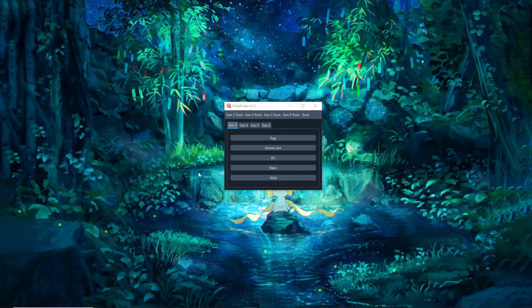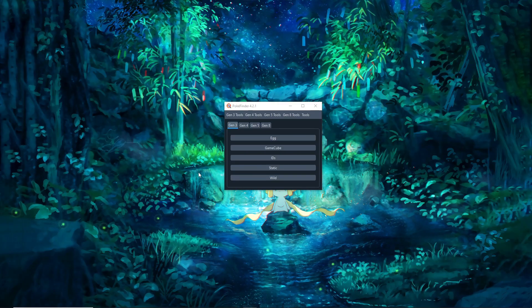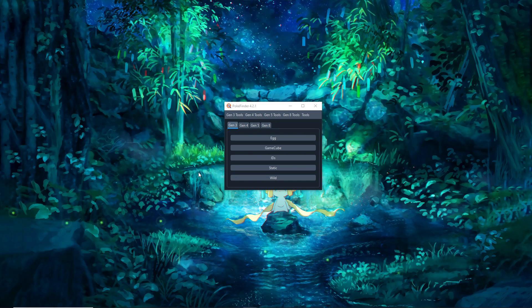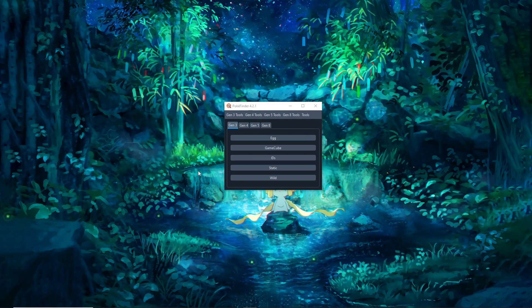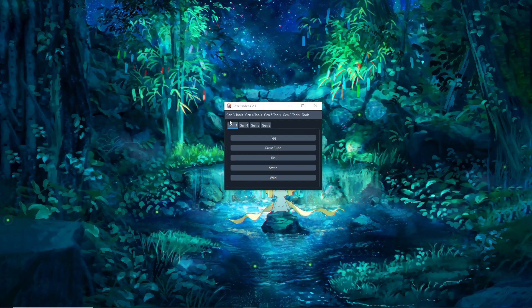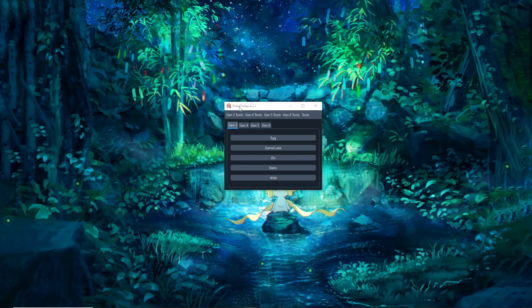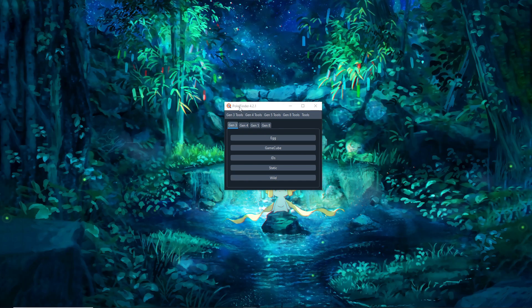In this video I'm going to be showing how to RNG manipulate for shiny fishing encounters in Pokemon FireRed and LeafGreen.